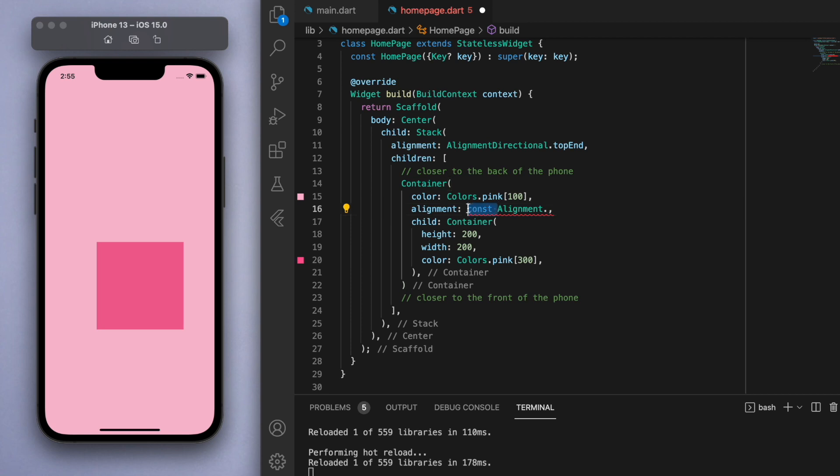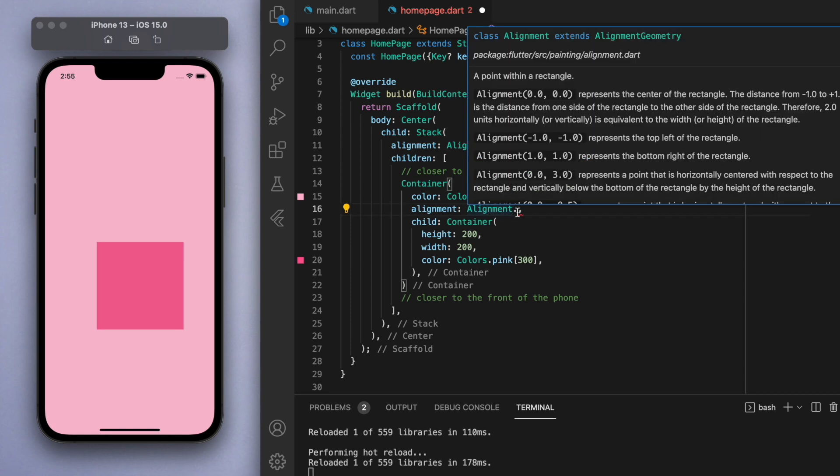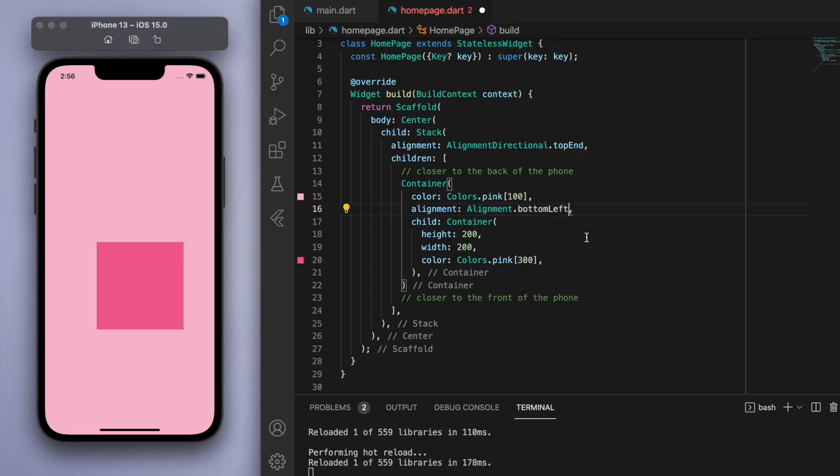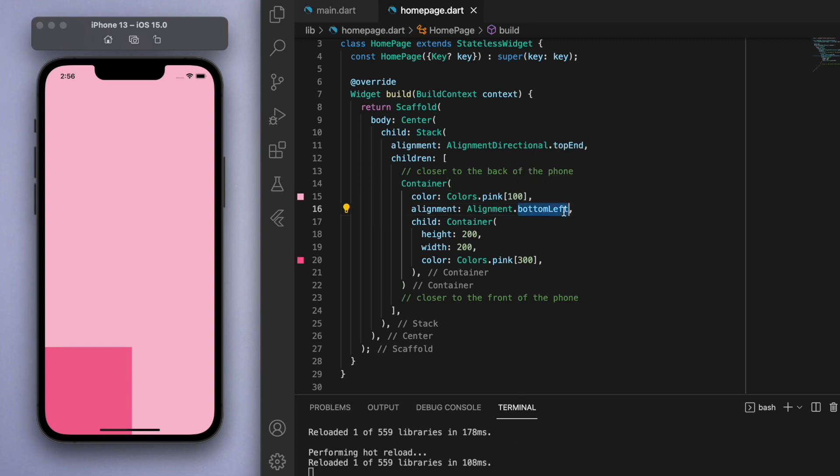So of course if you just want to use the general alignments like bottom center, bottom left, you can use those as well. But if you want to be very specific about where you want to position them then using the alignment in this way is pretty useful.